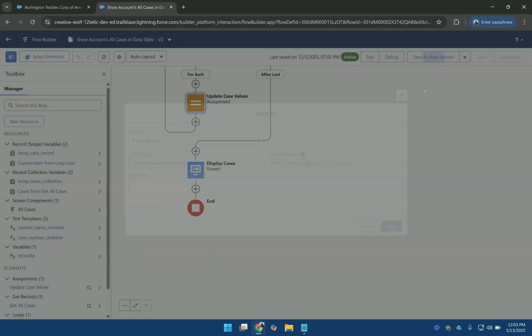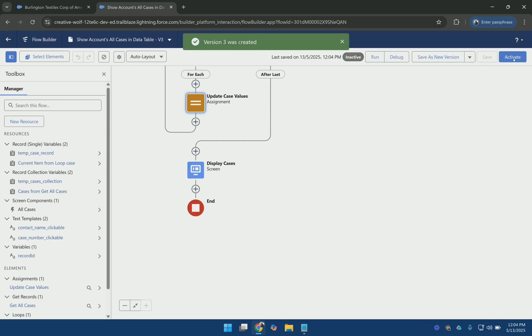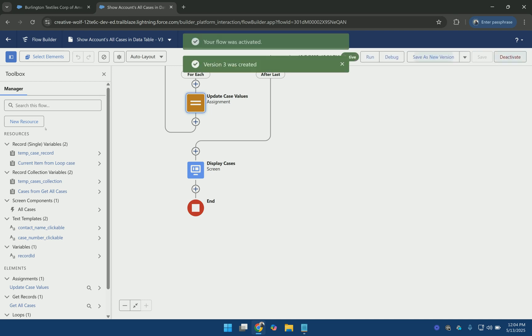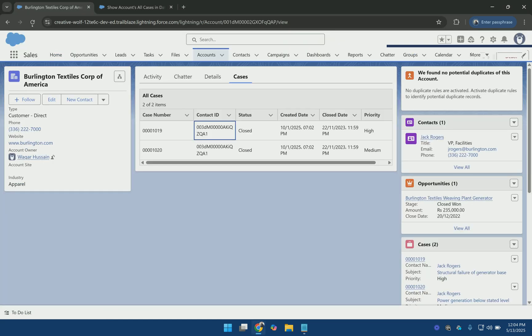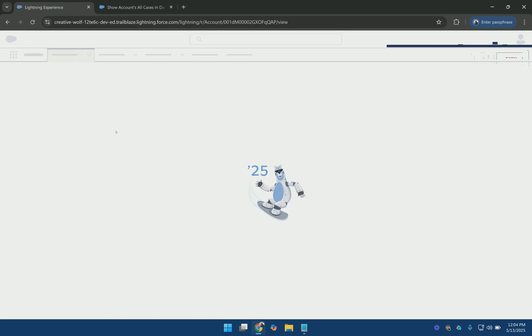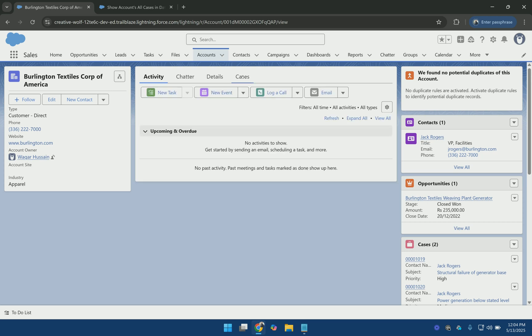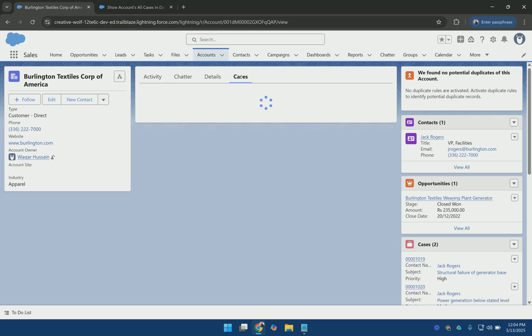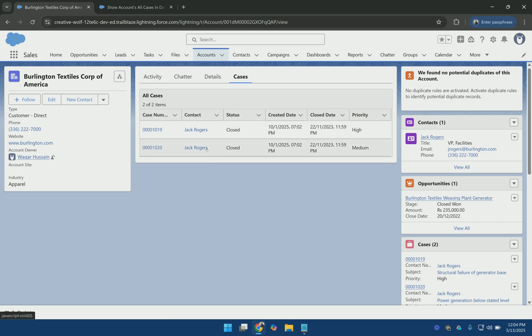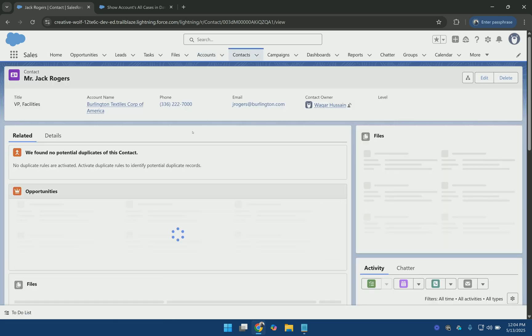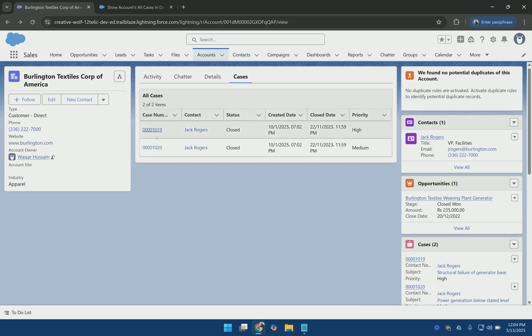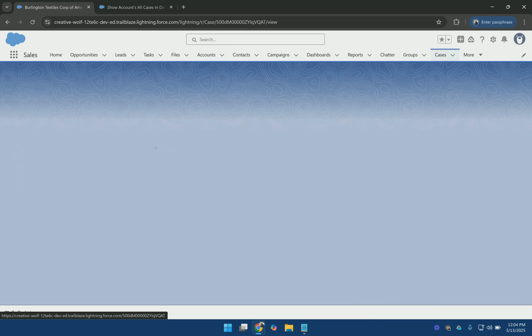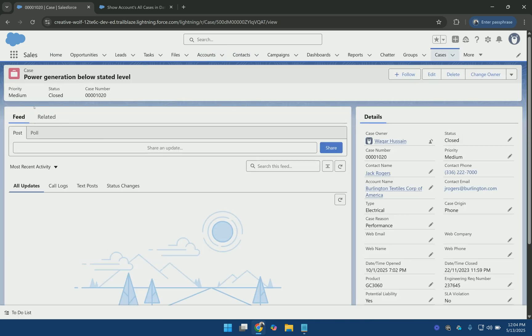And now I am going to save these changes. And activate it. So it's been activated. And now if I refresh this page and go to the cases tab, you can see both of these columns are clickable. And if I click this it opens the contact record. And similarly if I click on the case number, it opens the case record.